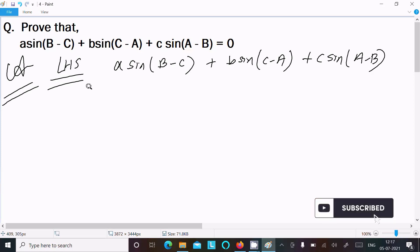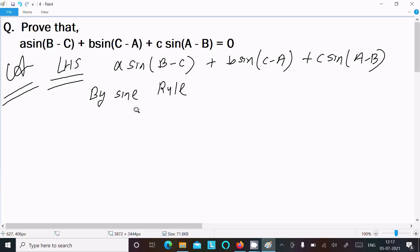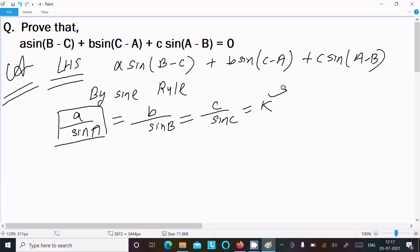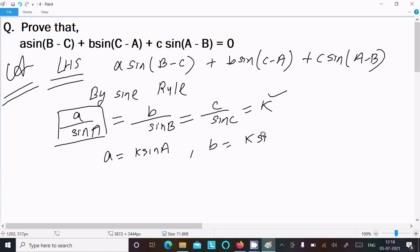Next, I am going to use the sine rule. Writing the sine rule: a/sin(A) = b/sin(B) = c/sin(C) = k. Now from this, we can write a = k·sin(A), b = k·sin(B), and c = k·sin(C).